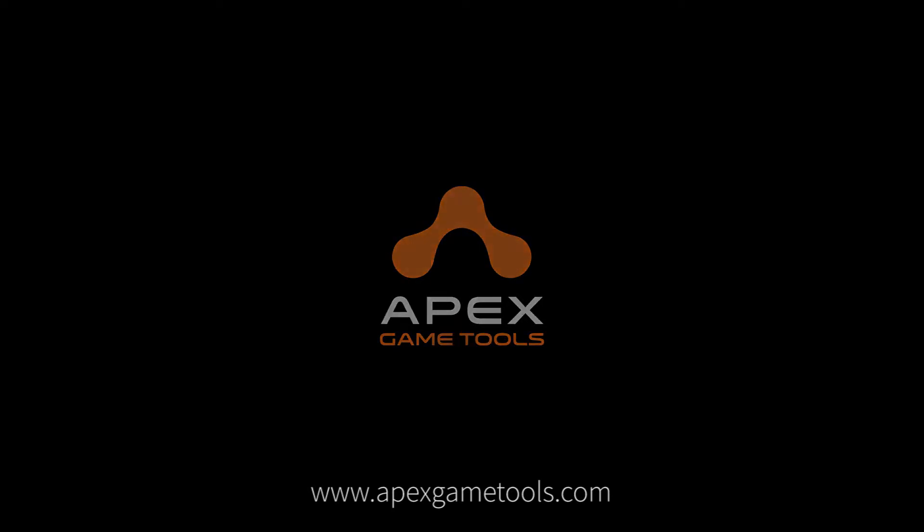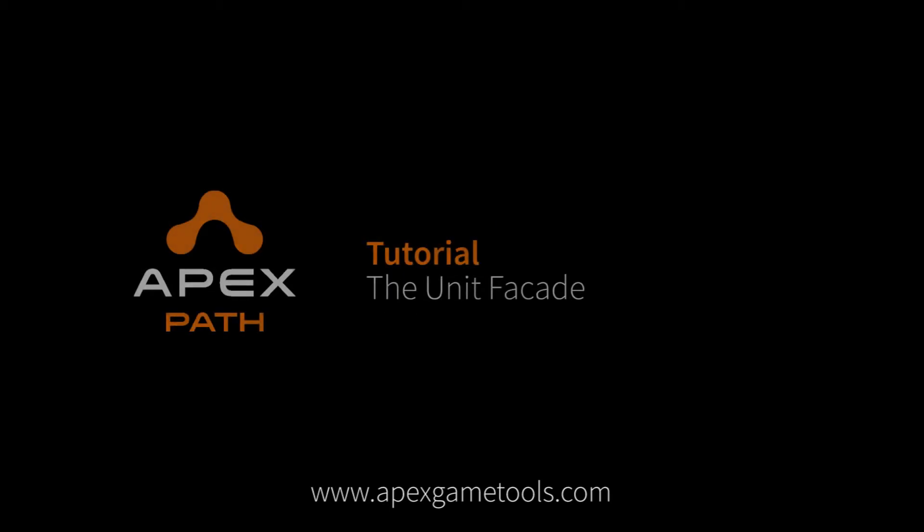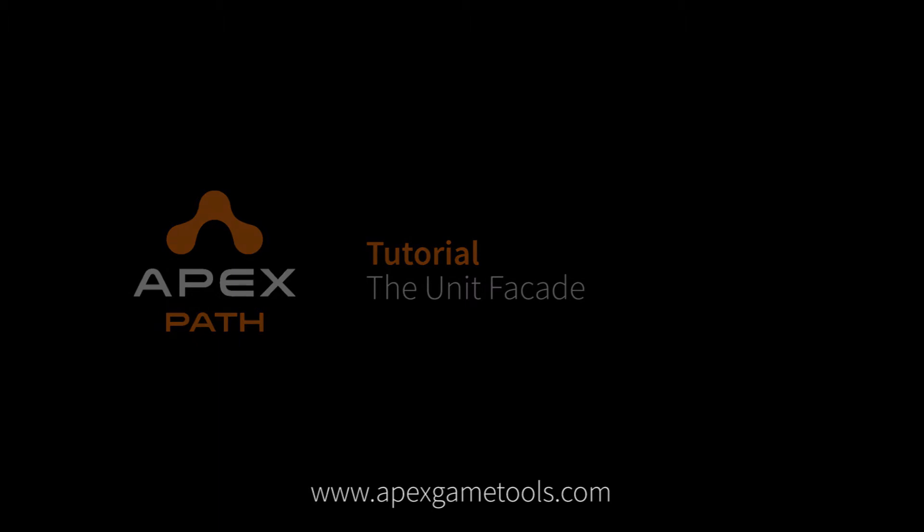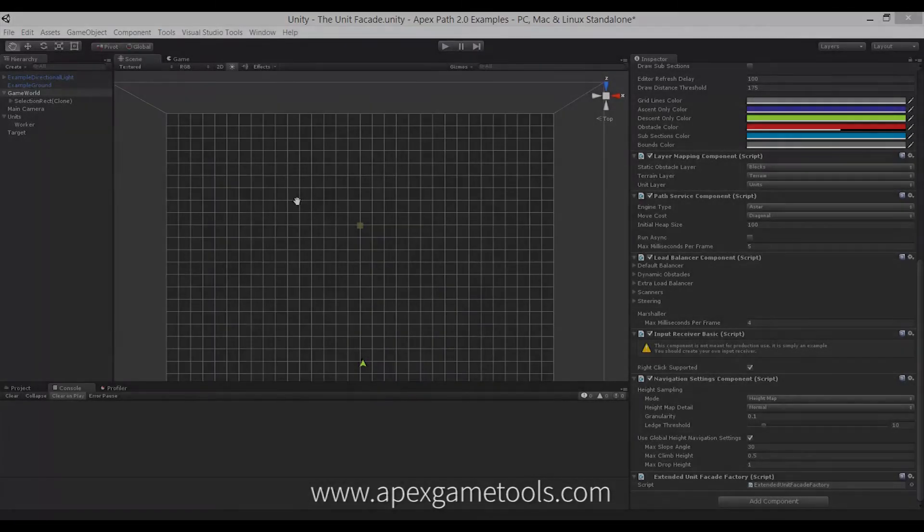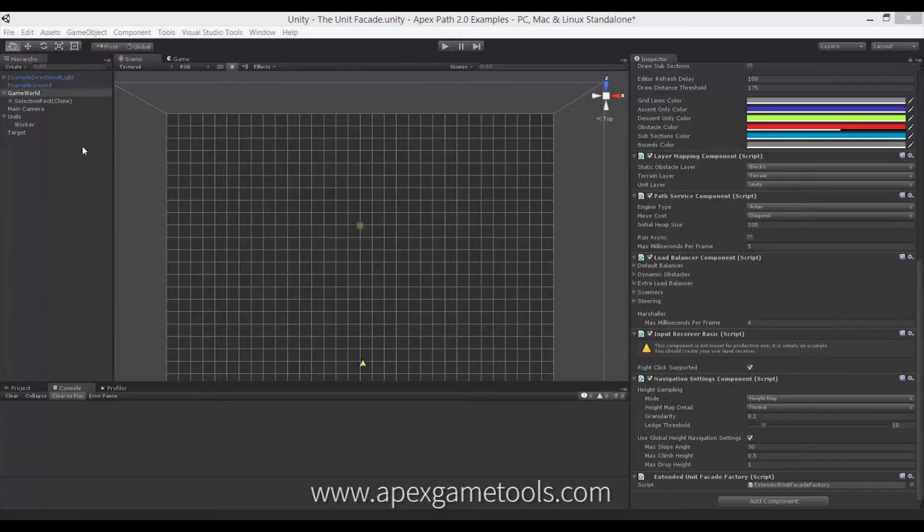Hi, this is Thomas from Apex Game Tools. In this video, we're going to look at the unit facade, which is a new way to interact with units in Apex Path 2.0.